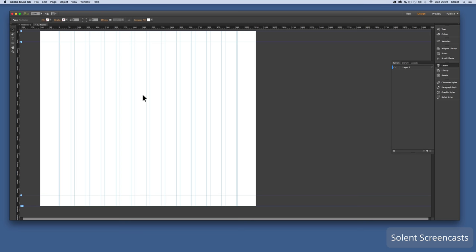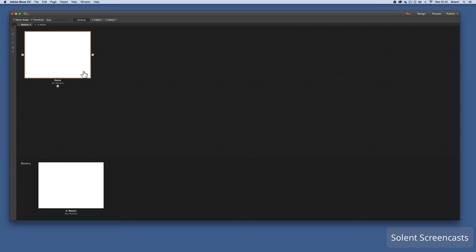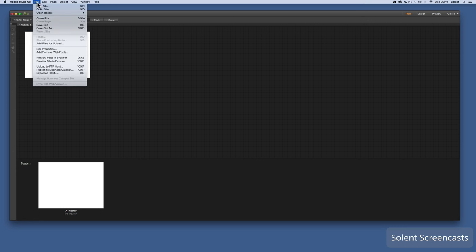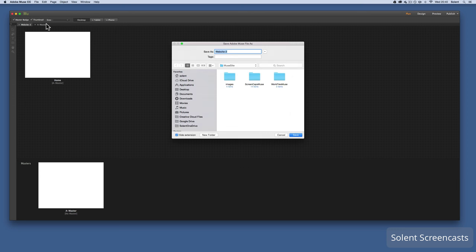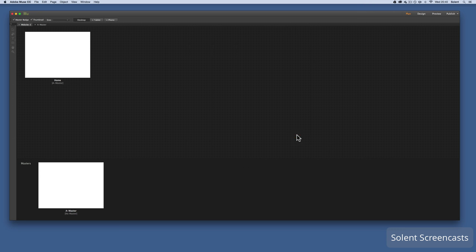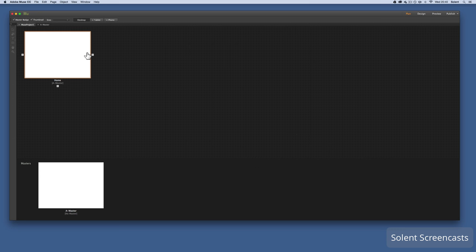I'll double-click on the master page to show you the page layout. I'll use the master page in a minute. Going back to the site map, it has the home page. Before doing anything, I go to File > Save Site, save it in my site folder, and call it 'muse project one'.